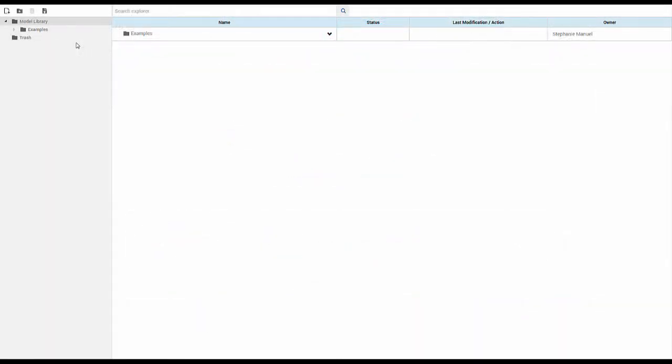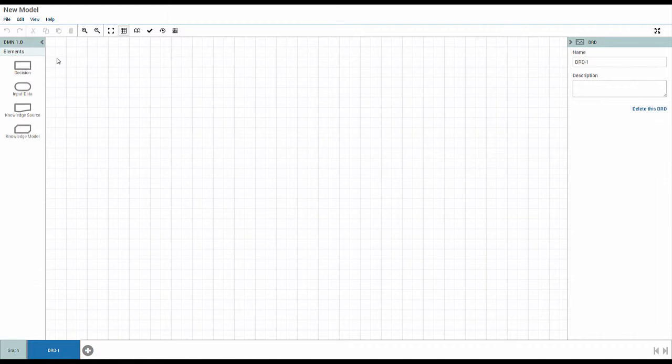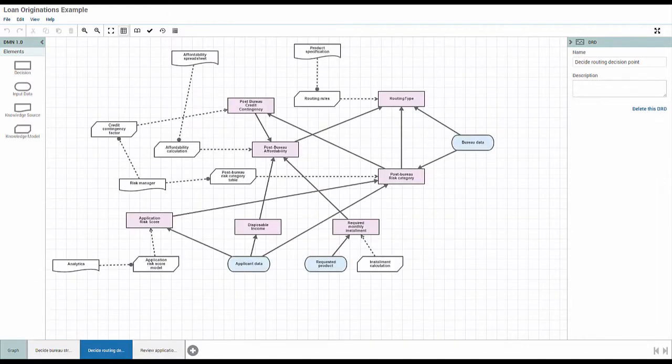To get started, create a model where you will define your decision requirements. This is the editor where you will document your decision requirements. Requirements are documented in a series of diagrams called Decision Requirements Diagrams, or DRDs. This is an example of a DRD which is included in DMN Modeler.